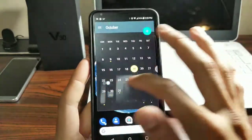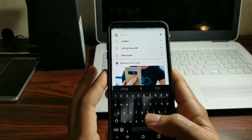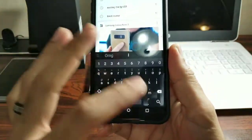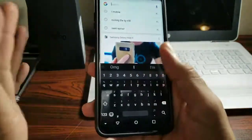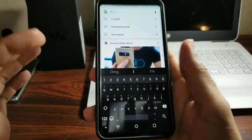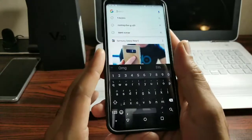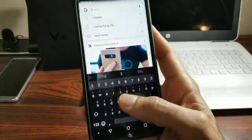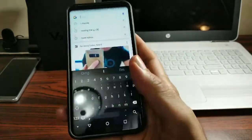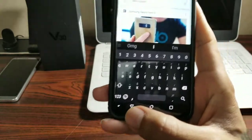For my keyboard I'm using SwiftKey with a black theme, so it matches the nav bar. It's an excellent keyboard — the prediction is awesome, swipe is awesome. I was using Gboard for a while but switched back to SwiftKey. It's excellent at predicting the next word you're going to type, and the themes are great. Check it out if you haven't used SwiftKey before.